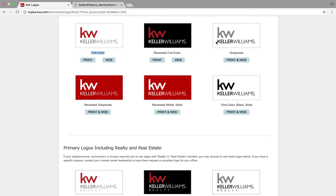Grayscale obviously means it's black text for Keller Williams and gray KW. Then you're going to see reversed, reverse print, and one color. What these mean is: even though there's a red background shown, the text and the logo is all white in one version. Another is white with a little bit of gray, and another is white with gray Keller Williams on a dark background.